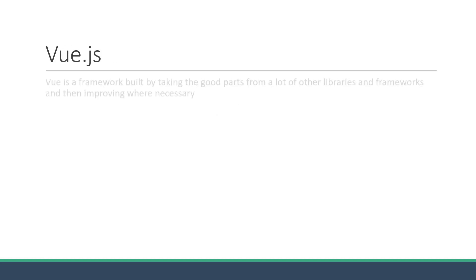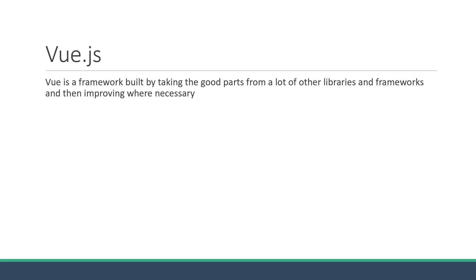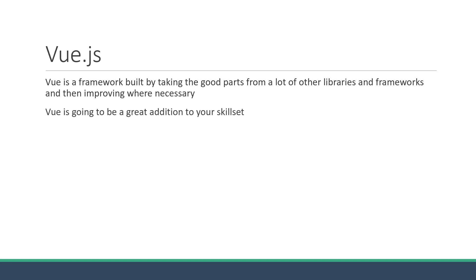Vue is a framework built by taking the good parts from a lot of other libraries and frameworks, and then improving where necessary. So if you work with React, for example, you might actually see a lot of similarities. Let me just tell that Vue is going to be a great addition to your skill set.